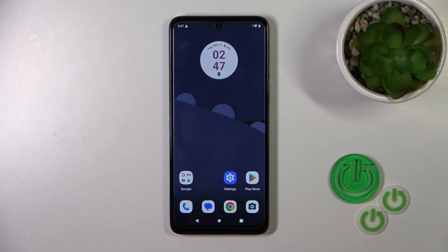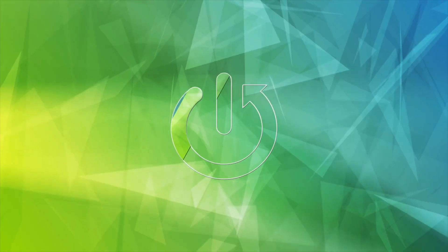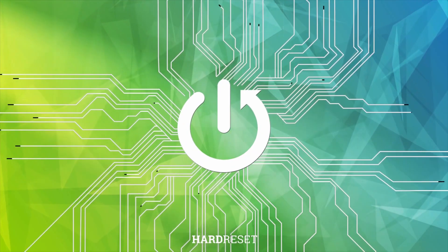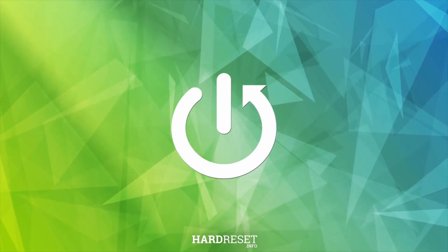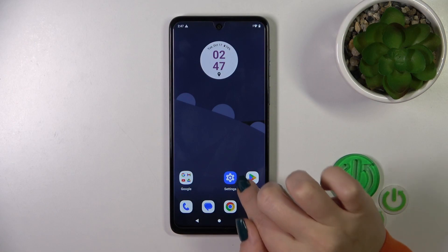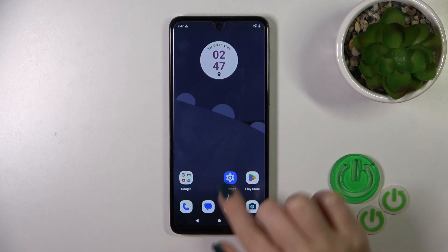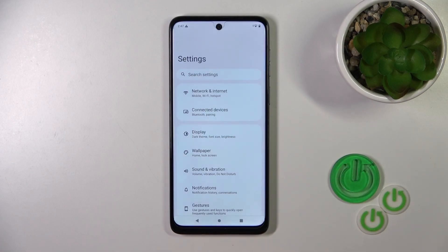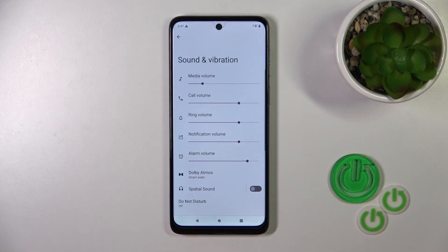Hi guys, this is the Motorola Moto G54 and I'll show you how to find and manage sound settings on this device. We should first open the settings and then tap into Sounds and Vibration.